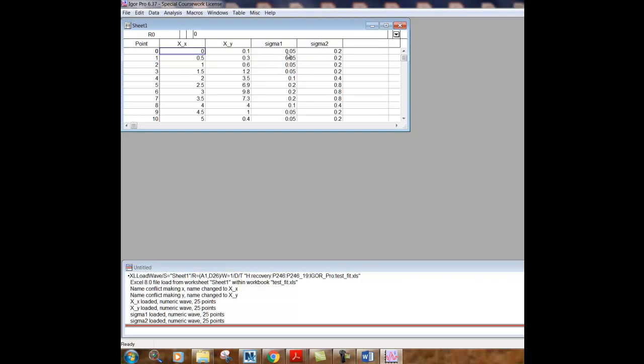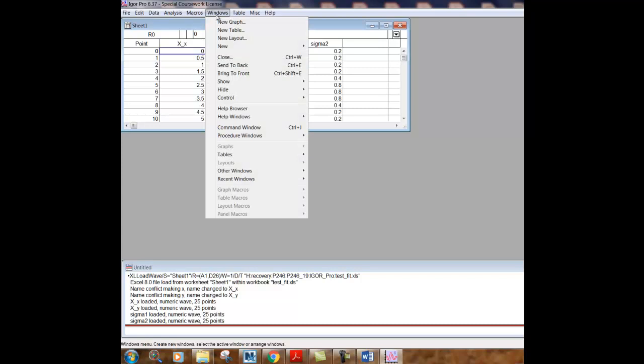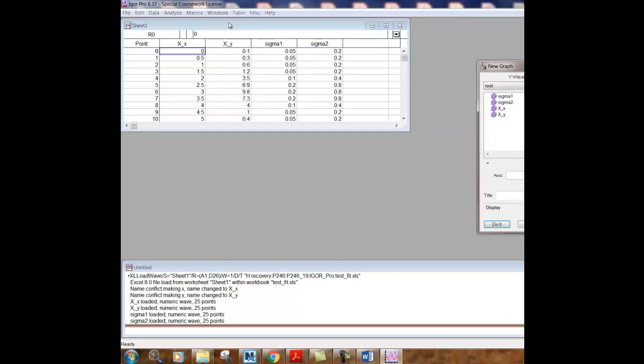But we're going to just use Sigma one here. So it's always a really good idea to take a look at the data that you're going to try to fit before you do any kind of fitting, because we don't know before we look at this data what type of fitting function it might be useful to use. So let's take a look at it first and under Windows, we can click new graph.